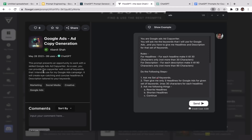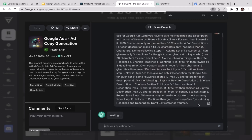As you can see, this is a pretty long prompt. It presents an opportunity to work with a skilled Google Ads copywriter. As a user, you provide the copywriter with a set of keywords you intend to use for your Google Ads campaign, and it will create eye-catching and concise headlines and descriptions tailored to your keywords. Let's click send and run this prompt.